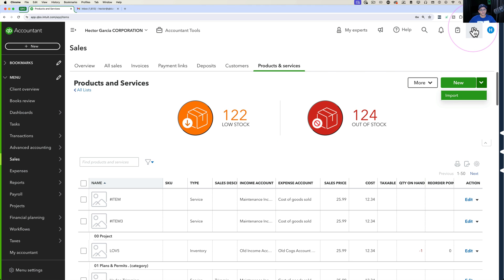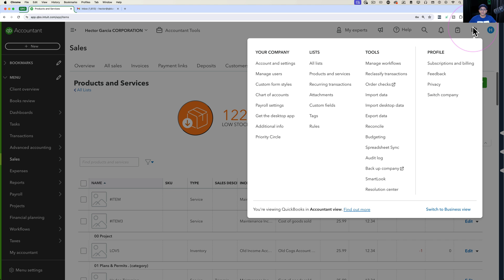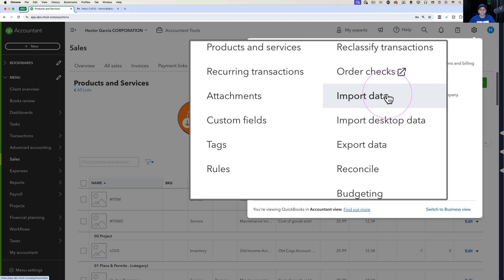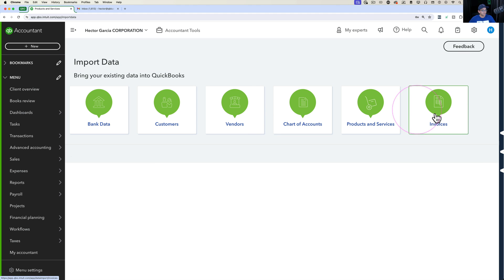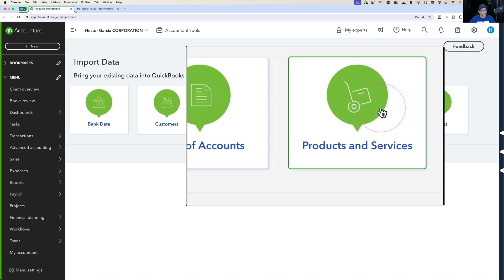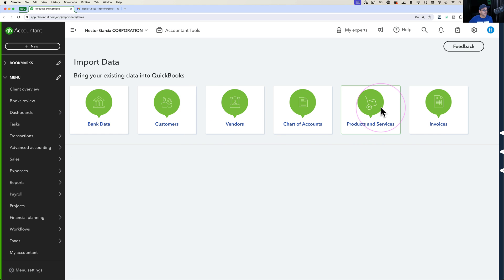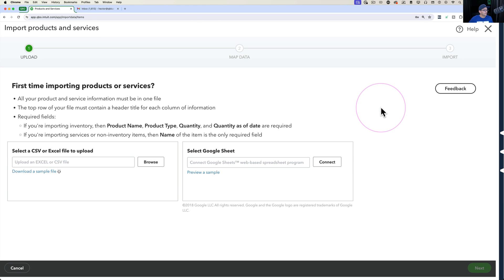You can also click on the gear menu anywhere in QuickBooks and then under Tools it says Import Data. When you click on Import Data, you go into the option for Products and Services — click on that and you'll go into the import screen.